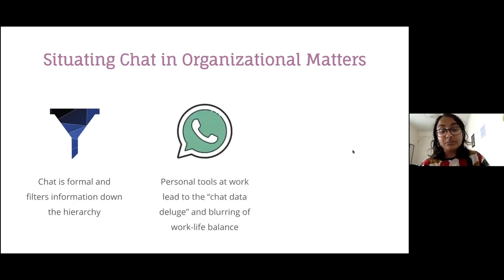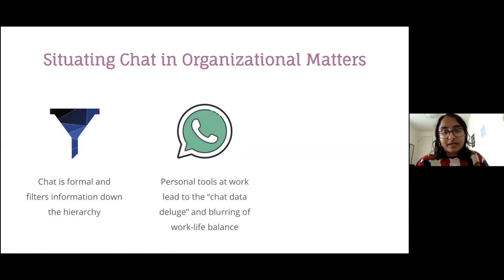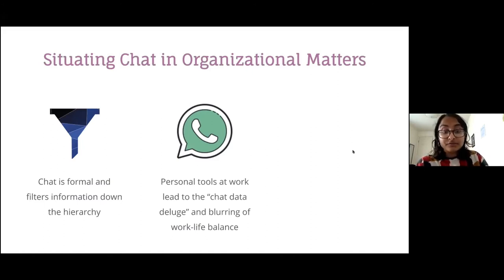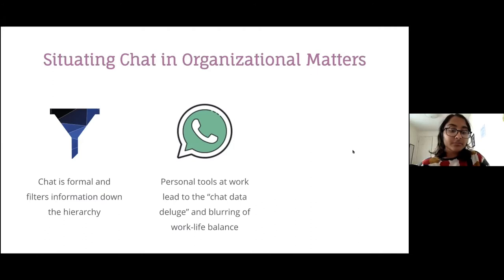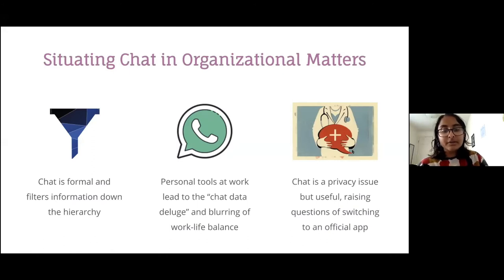The fact that chat could match the nursing hierarchy meant it filtered information down, making it relevant in different ways. Second, WhatsApp was a personal tool being used heavily for work, creating complications — nurses had to handle many messages from large groups and often deleted messages to make space. A major concern was minimizing chat use off duty; charge nurses could set aside their phones when not at work, but staff nurses were expected to read messages off shift. Finally, from management's perspective, WhatsApp was a privacy issue and they were concerned with how much it was used, raising the question of whether to move to an official app.